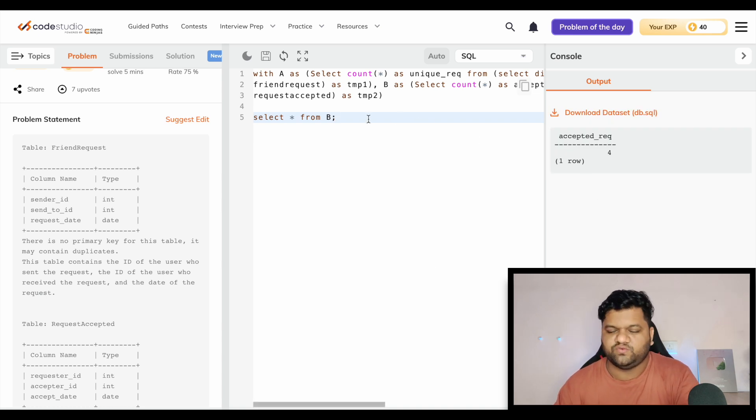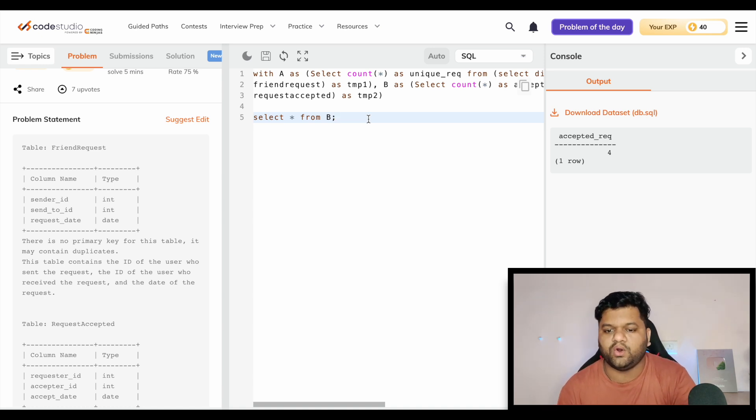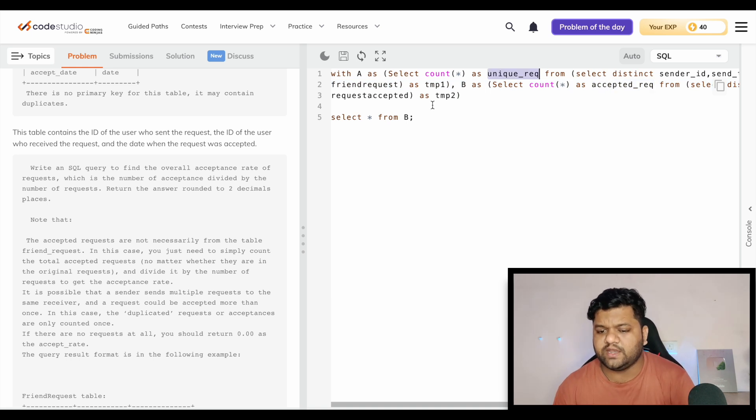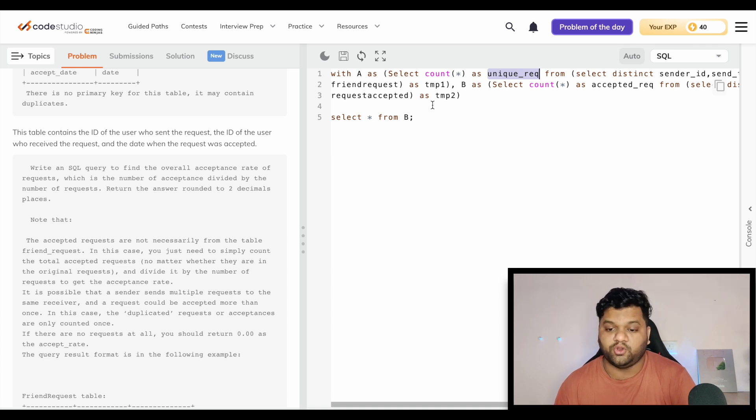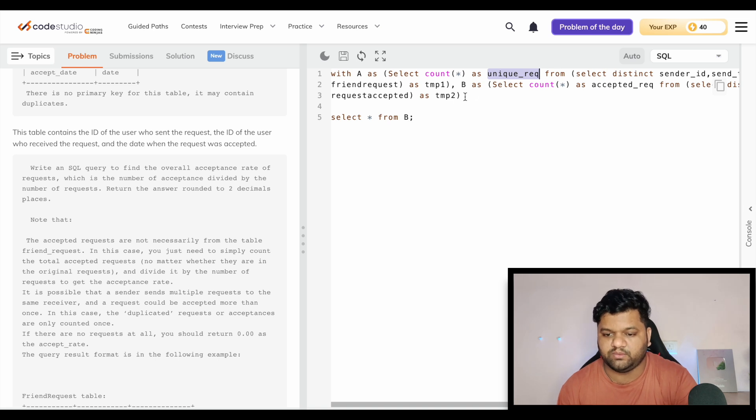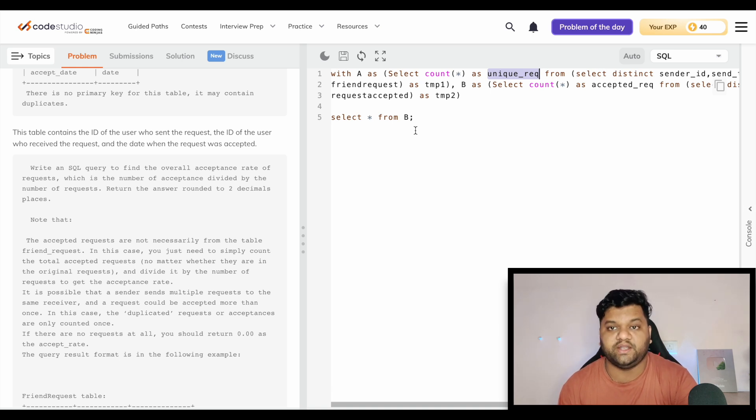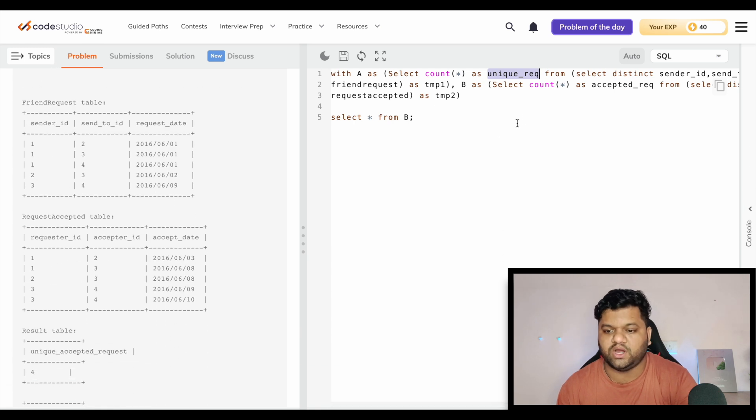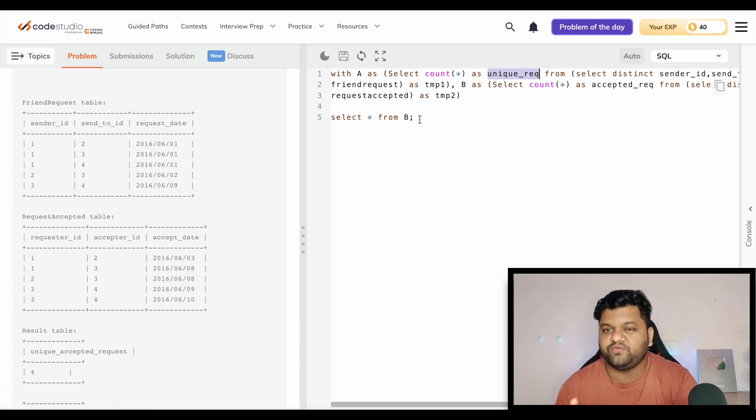Now this will be the tricky part where you are thinking how we can calculate this division where I need to divide this number with this number. It can be done with the help of a Cartesian join kind of logic. What we are going to do, we are going to take both of the tables and pick the columns from these two tables and divide it. We will also put the condition for when the unique request count is actually zero with a CASE WHEN statement.